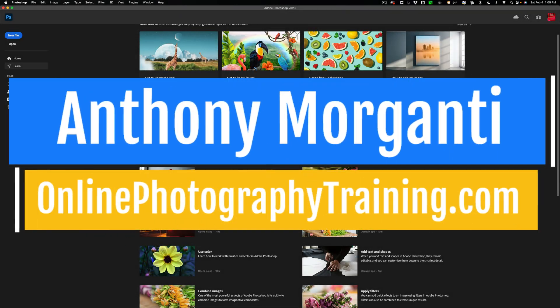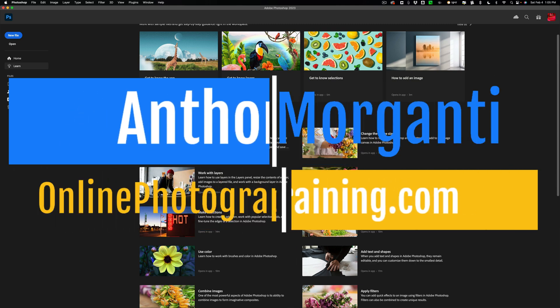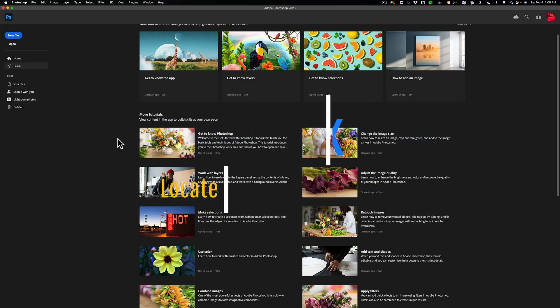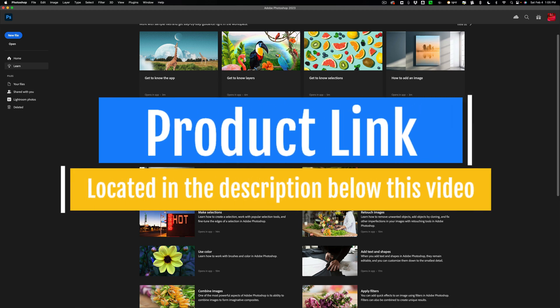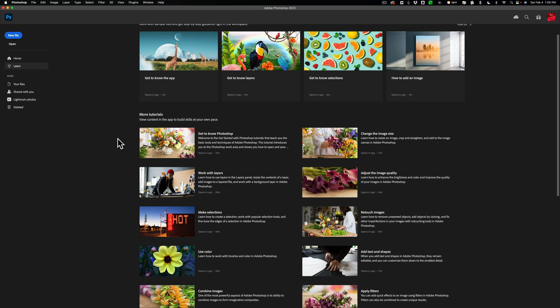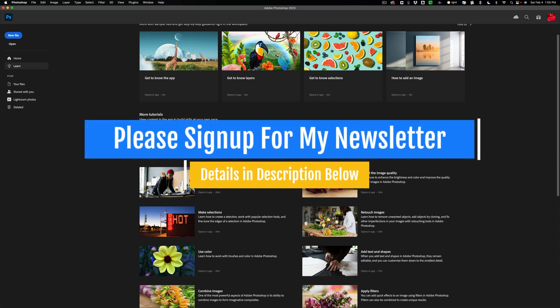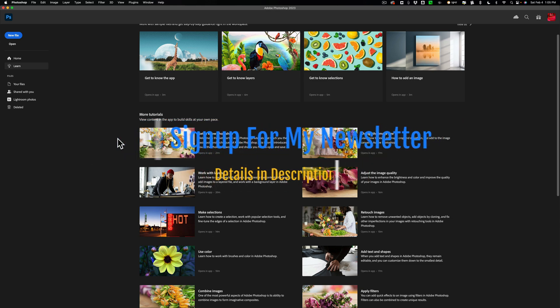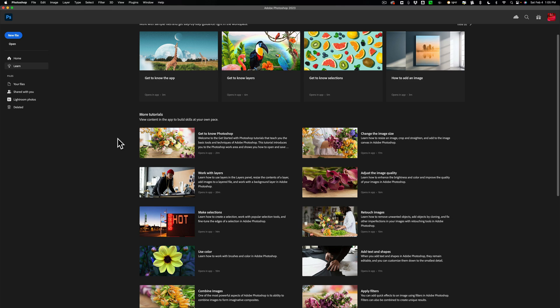Hi everyone, Anthony Morganti here. Today's video is another in a series I'm doing on Topaz Labs — Denoise AI, Sharpen AI, Gigapixel AI, and Photo AI. I'm demonstrating how to best use these four applications as standalone apps and as plugins in Lightroom and Photoshop. I've already completed four videos: all the videos on Denoise AI and one on Sharpen AI as a Lightroom plugin. In today's video, I'm going to demonstrate how to use Sharpen AI as a Photoshop plugin. The link to the playlist will be in the description below. Let's get started.